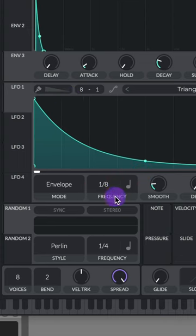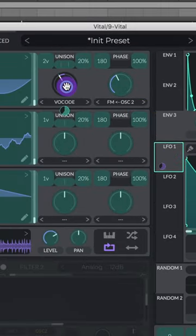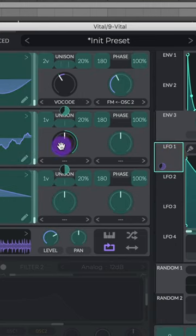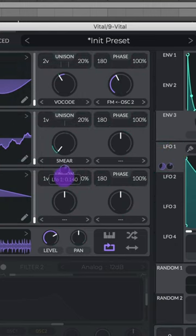Set the mode to envelope and the frequency to 1.8. Assign LFO 1 to the vocode on oscillator 1. Adjust that modulation. Assign LFO 1 to the warp knob on oscillator 2. Set that to smear and adjust the modulation.